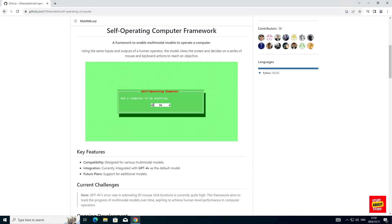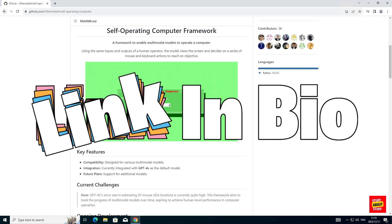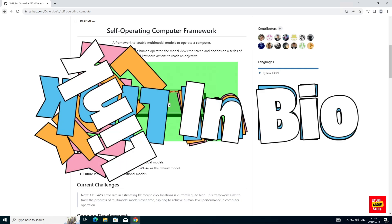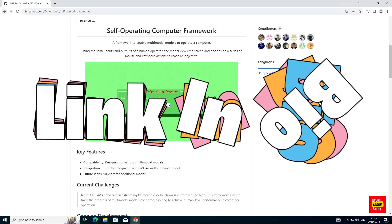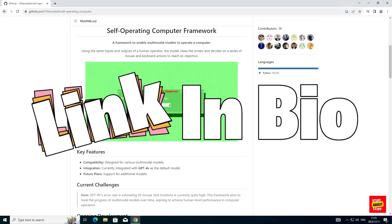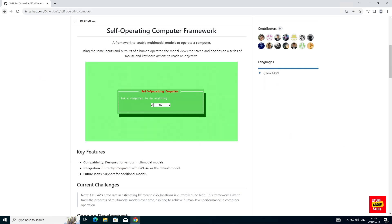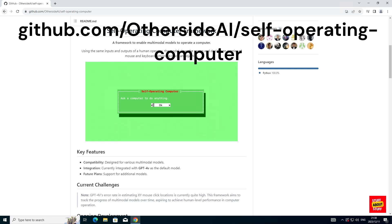Next, let me show you how to build self-operating computer on your own Windows PC. I will also leave links in the video description to all the required software used in this build video. We will build self-operating computer from the OtherSide AI GitHub repo.